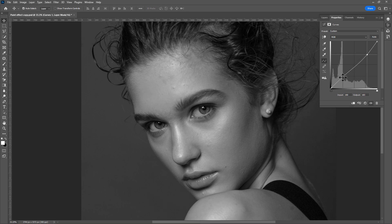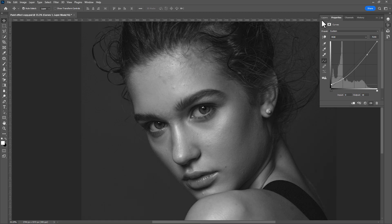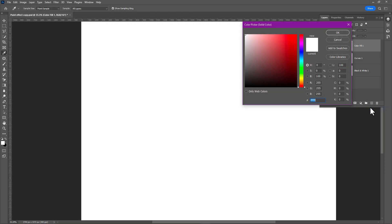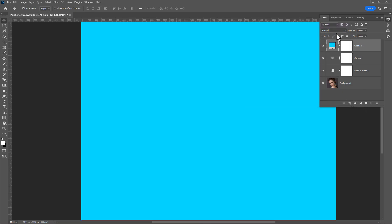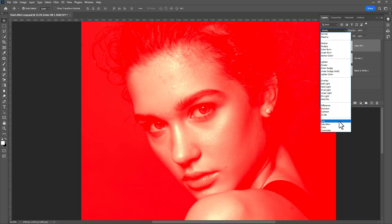Adjust the curves to make the image more dark and add some fade on it. Now create a new solid color adjustment layer, pick whatever color you want and click OK, then change the blend mode to color.